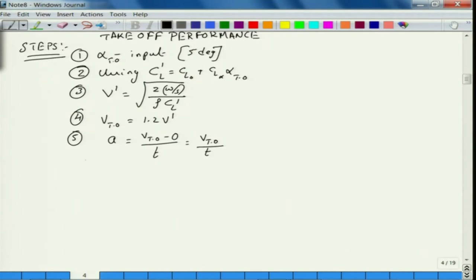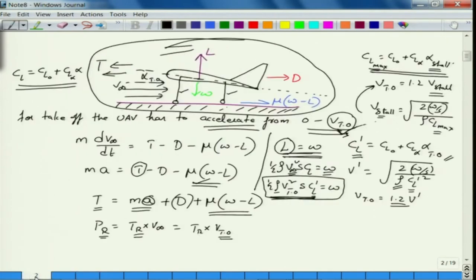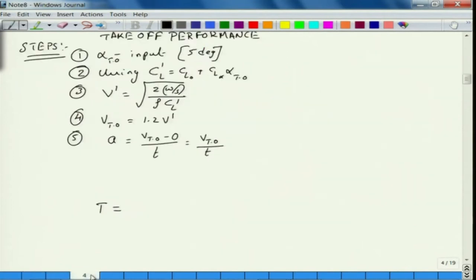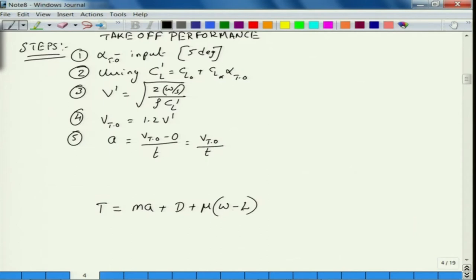We need to find out the thrust required: T equals m times a plus D plus mu times (W minus L). D is unknown, a is unknown. We find a from the acceleration equation. To find T I need to know a, D, and L. Mu is given as an input. We know what L prime is — so L equals half rho v^2 times S times CL prime.